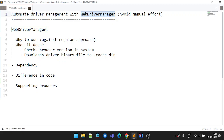Hey guys, Sathya here. In this video we'll see how to automate driver with WebDriver Manager. WebDriver Manager is a free Java library. We'll see today how to use it and before that we'll see why to use it.